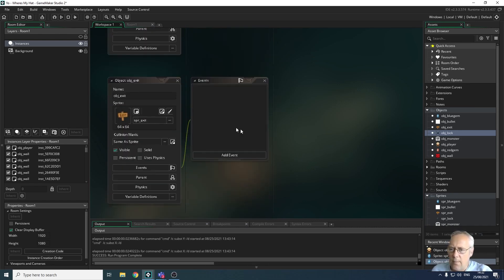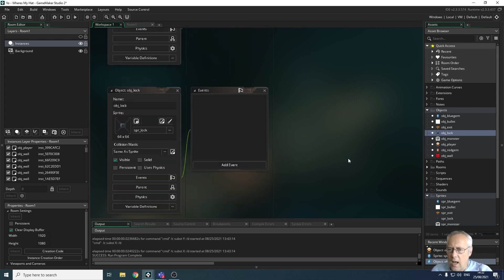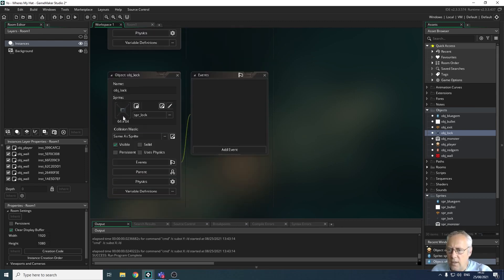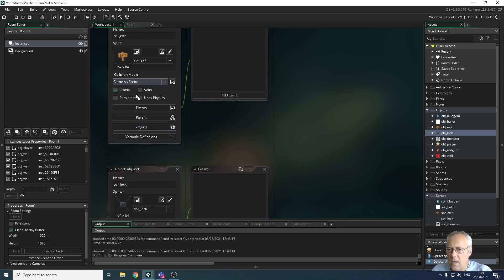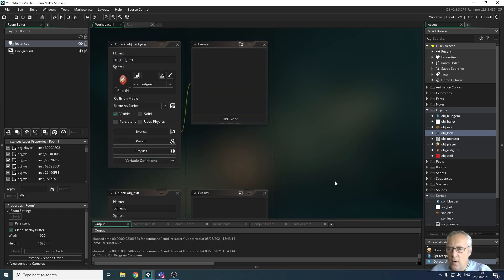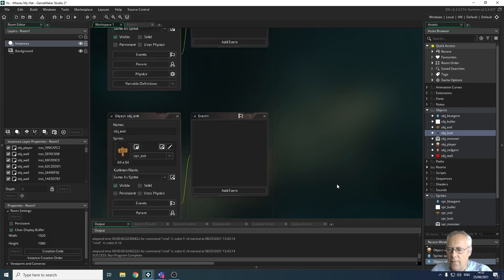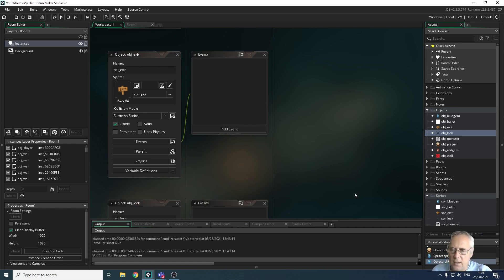I've got an exit symbol which is going to be used to move to the next level, and I've also created a sprite for a lock which is going to lock off the exit. I have to collect the key to open the lock and get to the exit.